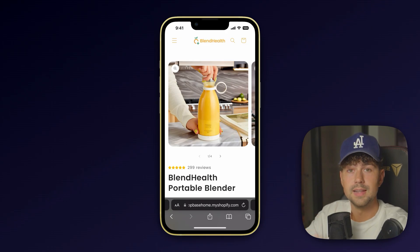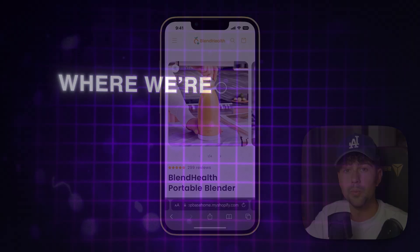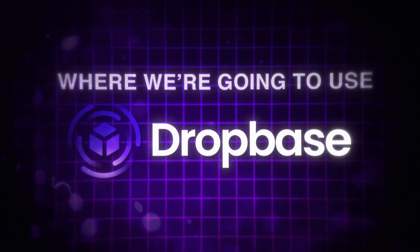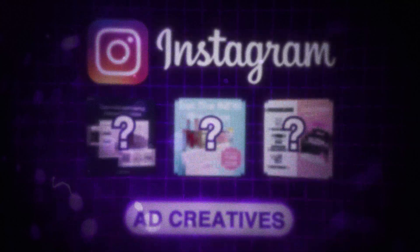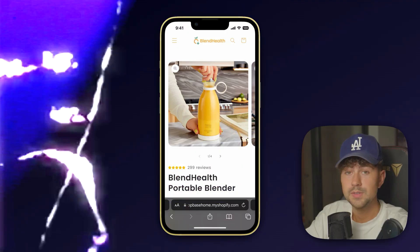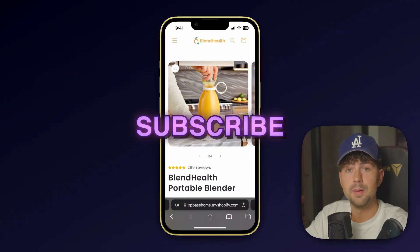I'll see you guys in the next video where we're going to use DropBase to build ad creatives for Facebook and Instagram in seconds. Make sure you subscribe and I'll see you guys next time.